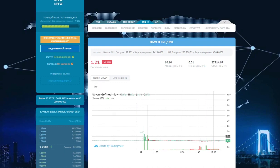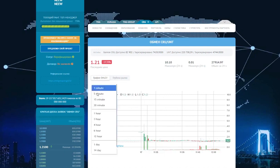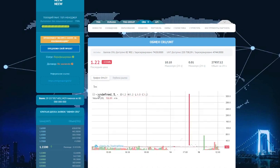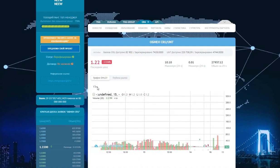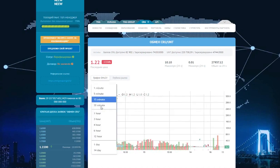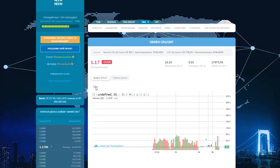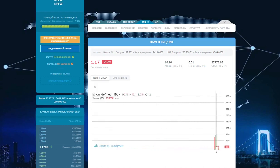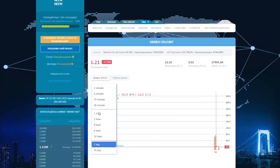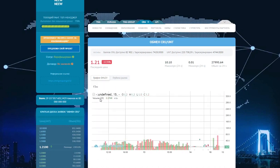The chart can be presented with candles by one minute, five minutes, fifteen minutes, thirty minutes, and one day in order to see the movement in the market. There is also a chart of the market depth, buy and sell.